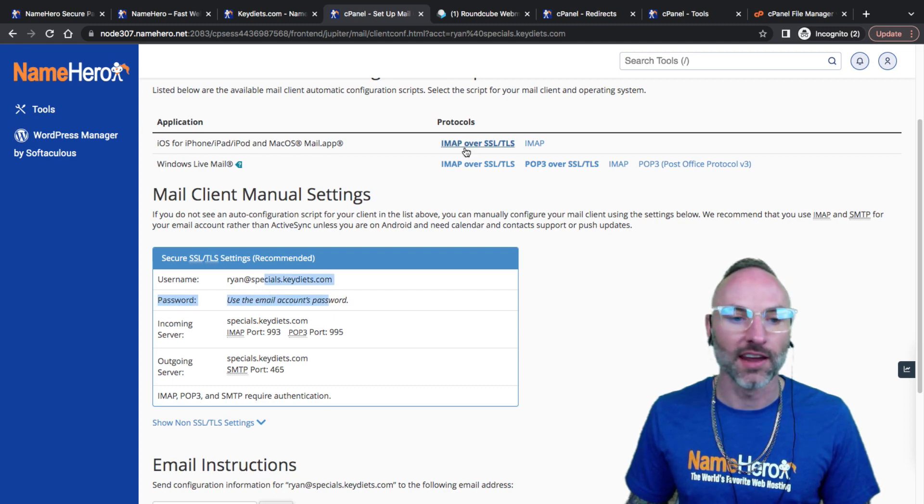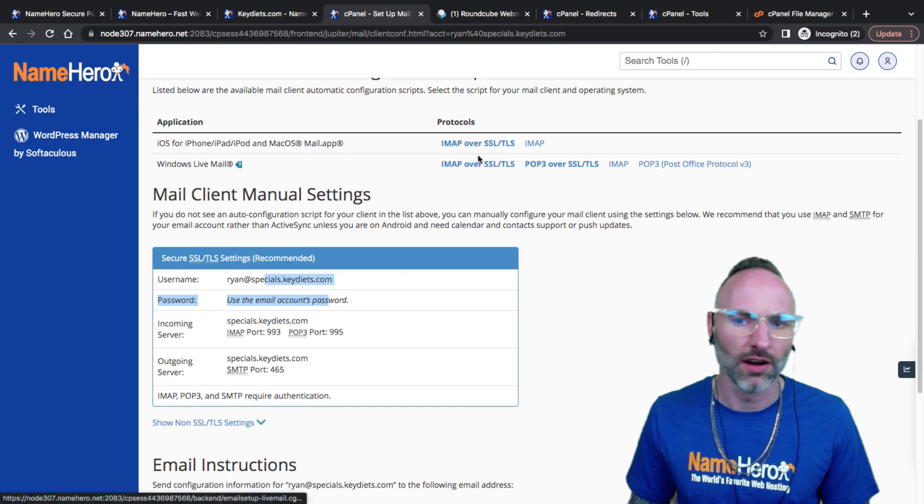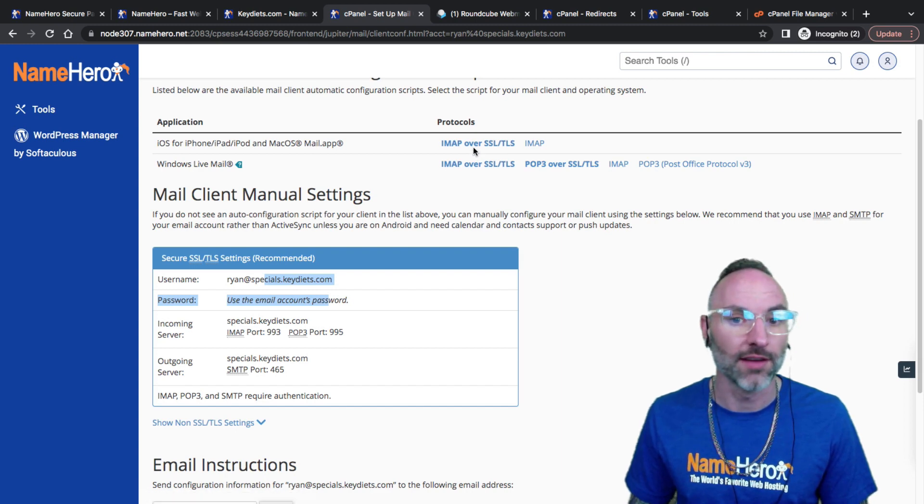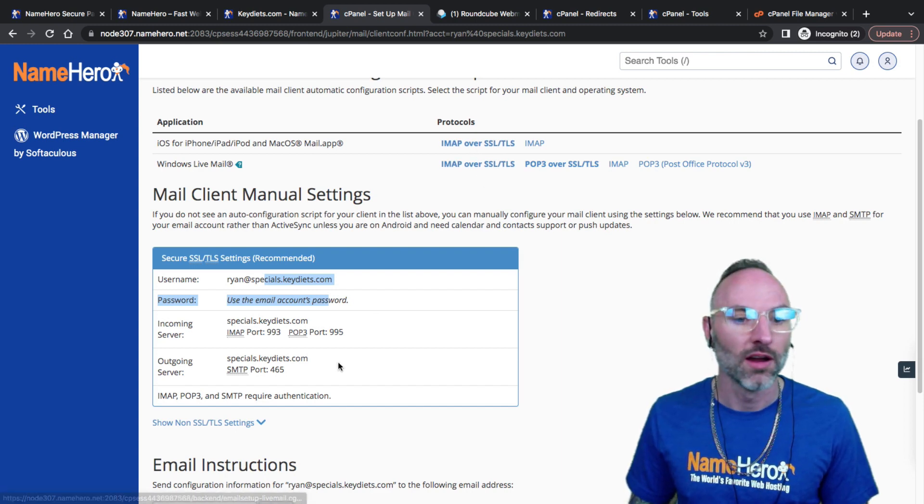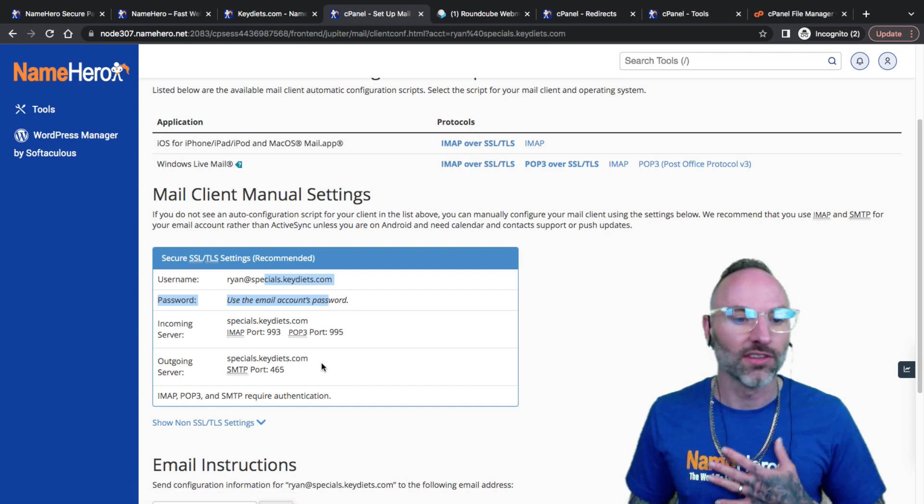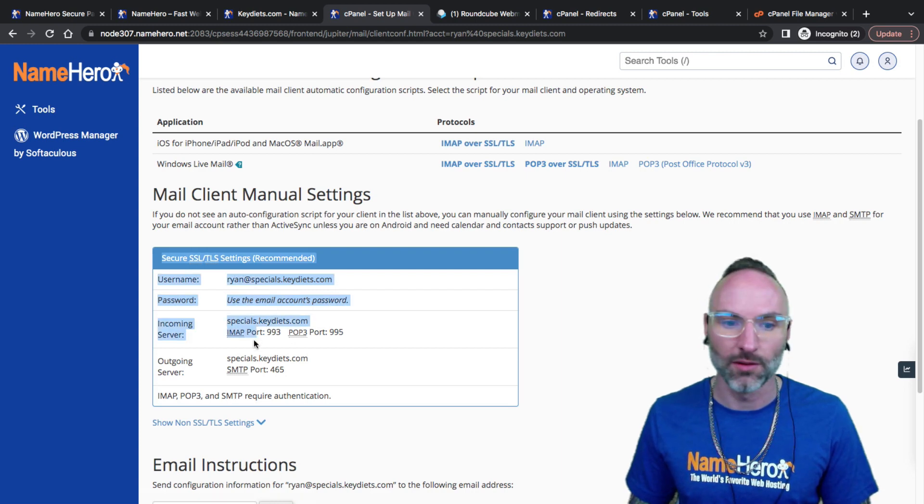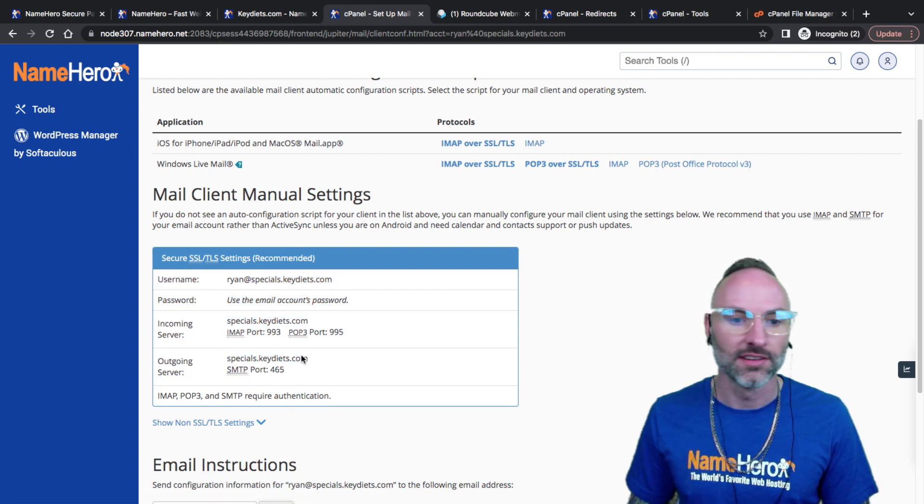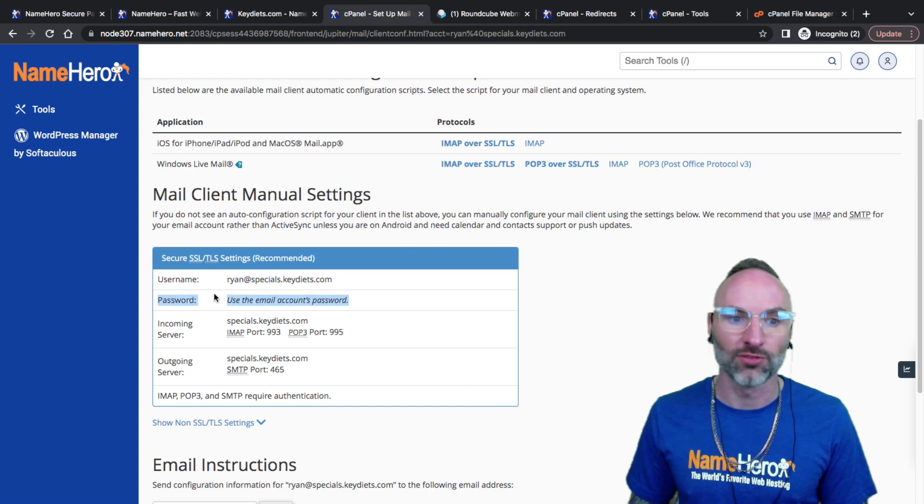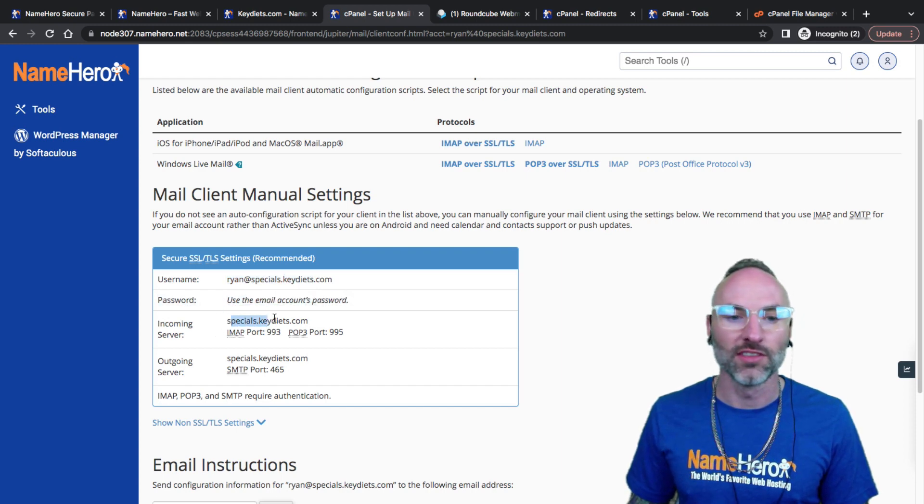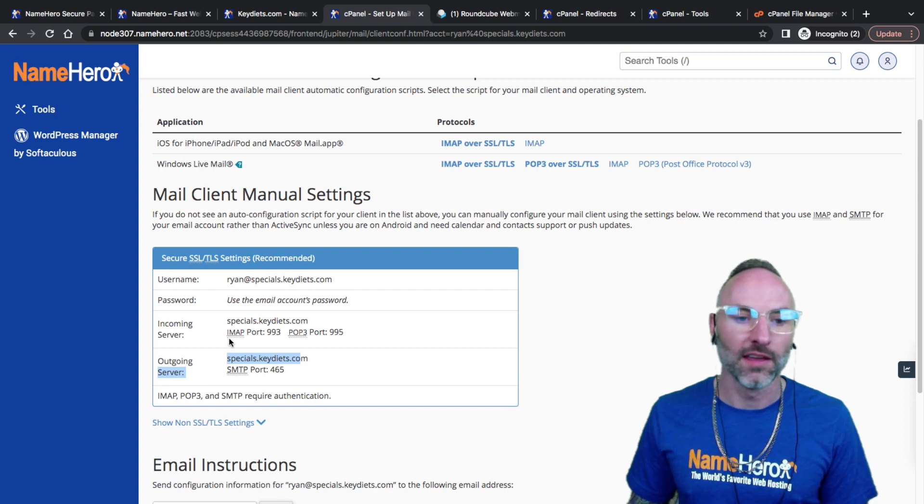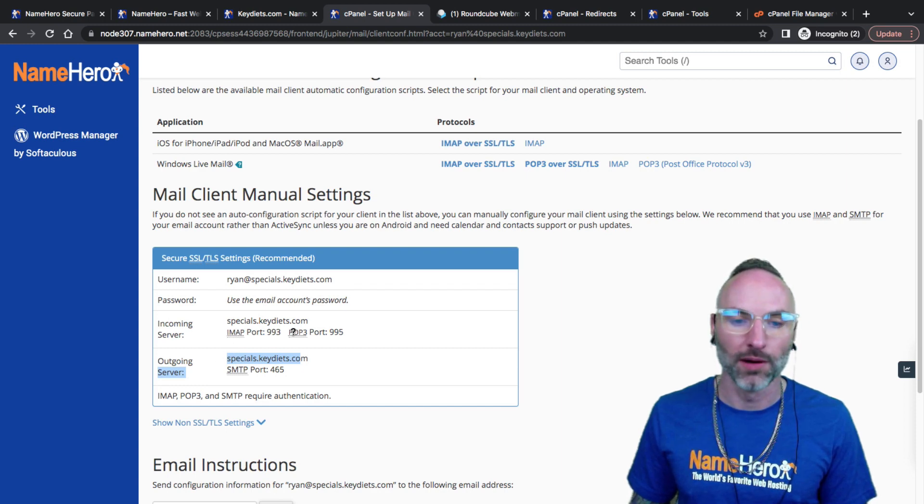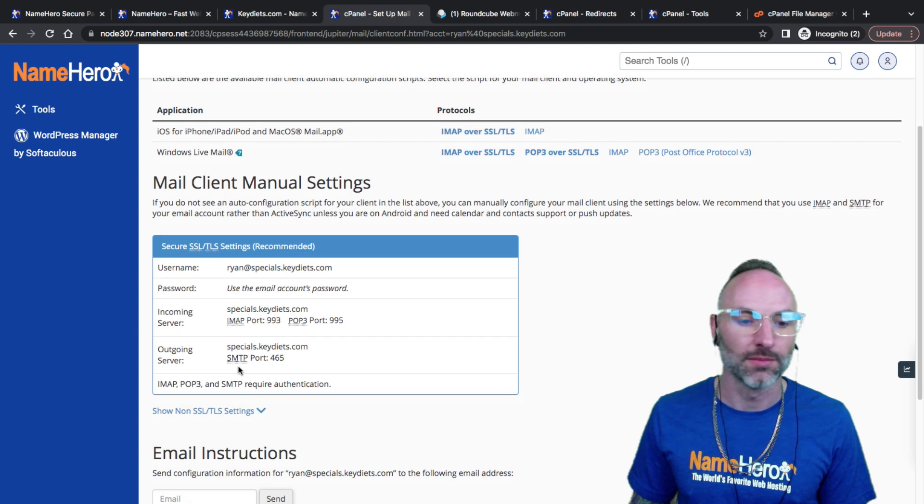The big thing is that when I'm setting up the SMTP, it requires authentication, which is username and password. That's one of the common support tickets at NameHero I see. Customers will set up their email account and the inbound email works great, but they can't send out, and the problem is they forgot to add their username and password to it. This setup file works pretty good, but sometimes it can be hard to get it on your iPhone if you haven't done it before.